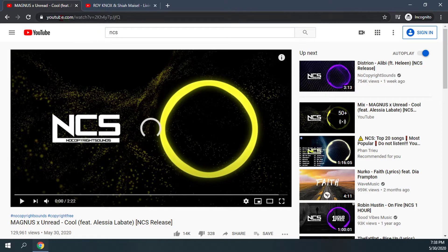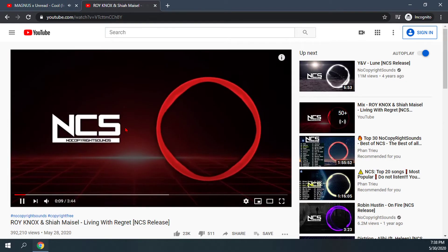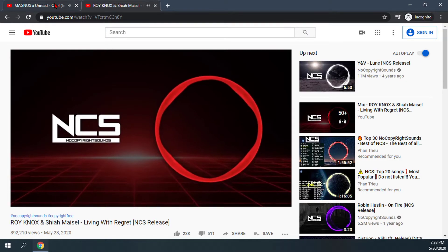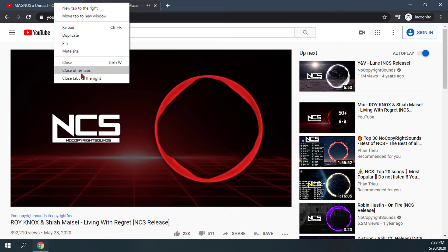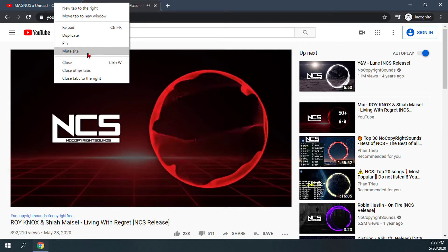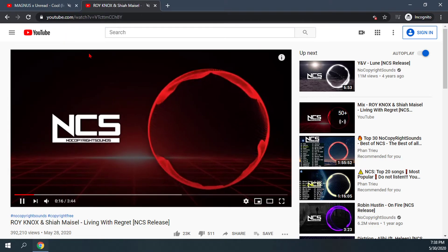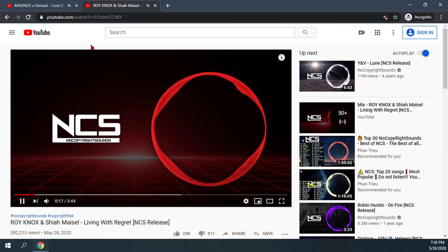First, I'm going to play the videos. Then right-click and click on 'Mute site.' You'll notice that both tabs are now muted.